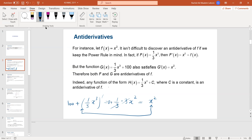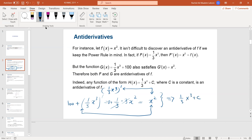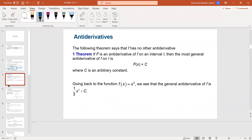So if we differentiate one-third x cubed, F prime also leads to x squared — they are both anti-derivatives. Indeed, any function of the form one-third x cubed plus C, where C is a constant, is an anti-derivative of f. The theorem states: if F is an anti-derivative of f on an interval, then the most general anti-derivative is F of x plus C, where C is an arbitrary constant.